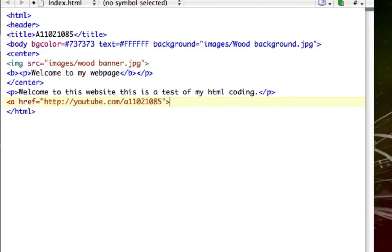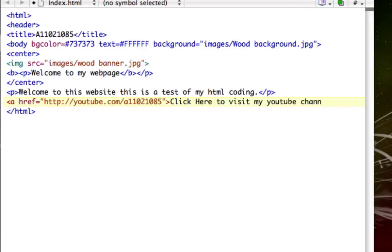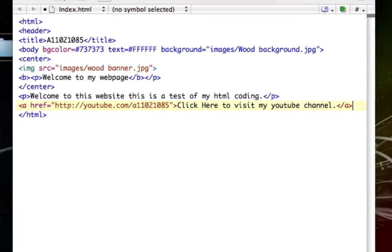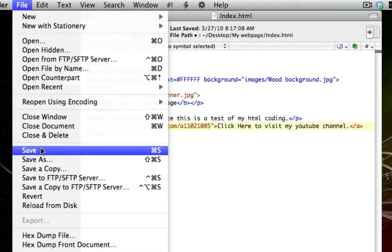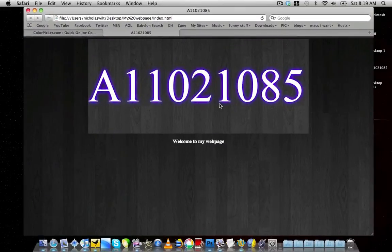I'm going to have the hyperlink say 'click here to visit my YouTube channel'. Then we go ahead and close out the anchor tag. Now I'm going to go up here to save my document.